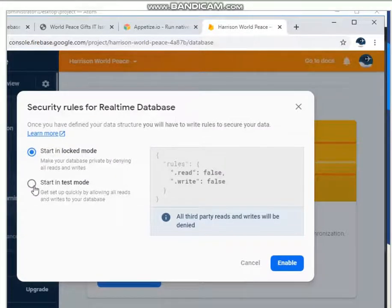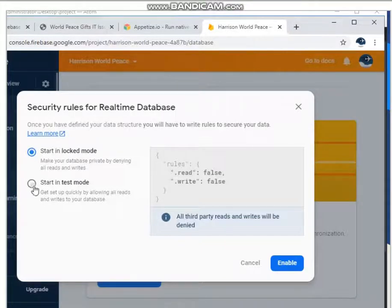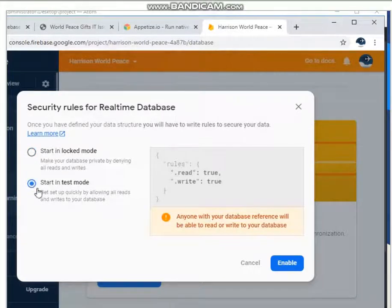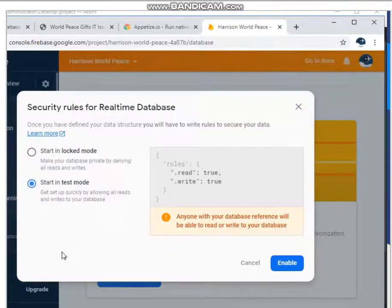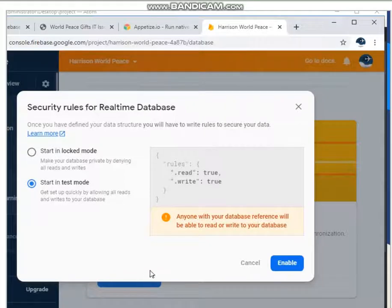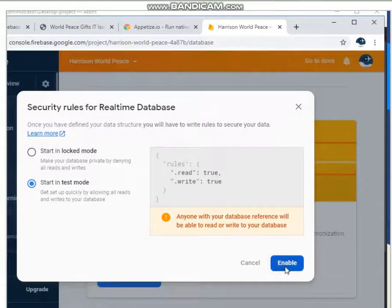So you can just click on Start in Test Mode, which will give everyone access, read, and write access to your data, which we don't really care at this point because we are the only ones who have access to this. So we're going to hit Enable.